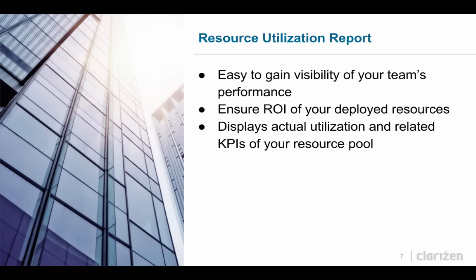The report is based on users' assigned work, actual time reported via timesheets, and the user's availability. The beta version of the report is Excel-based and can be filtered by users and groups, period and date range.